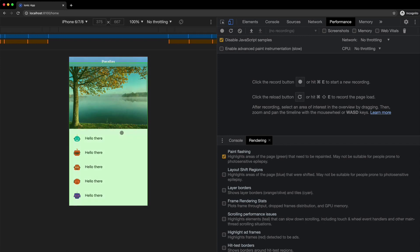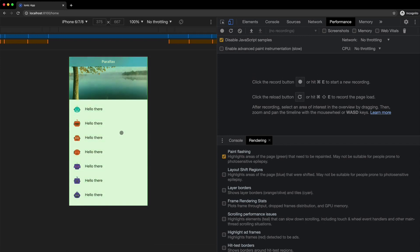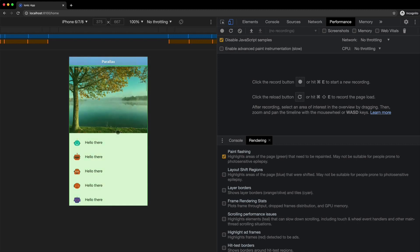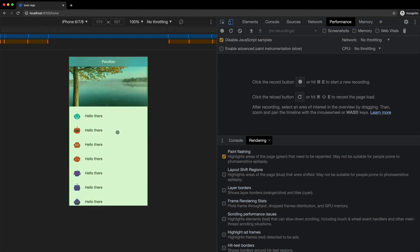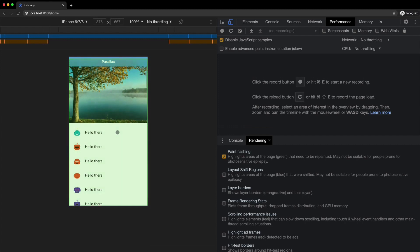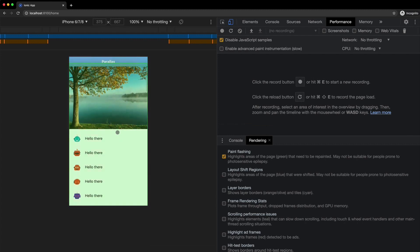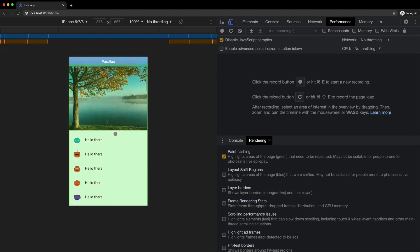We're just using transform. So hypothetically, we should just be triggering the composite step of the browser rendering process, which basically means we just have layers that need to move around the screen. They don't need to be repainted onto the screen. Nevertheless, obviously those paints are still happening.